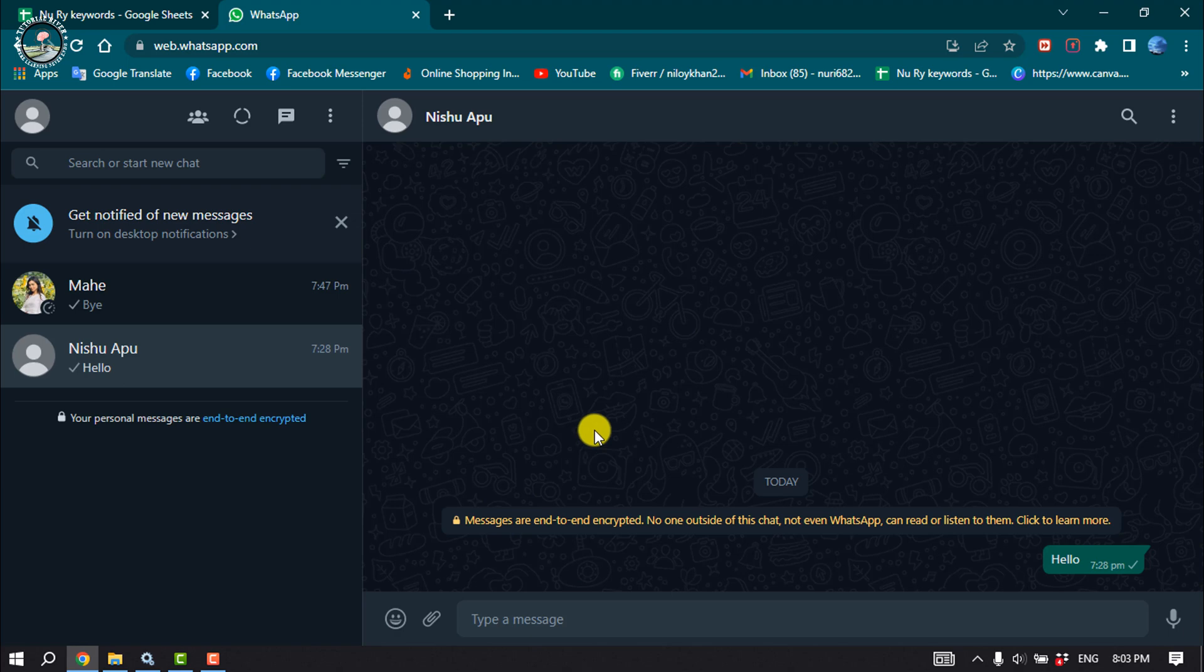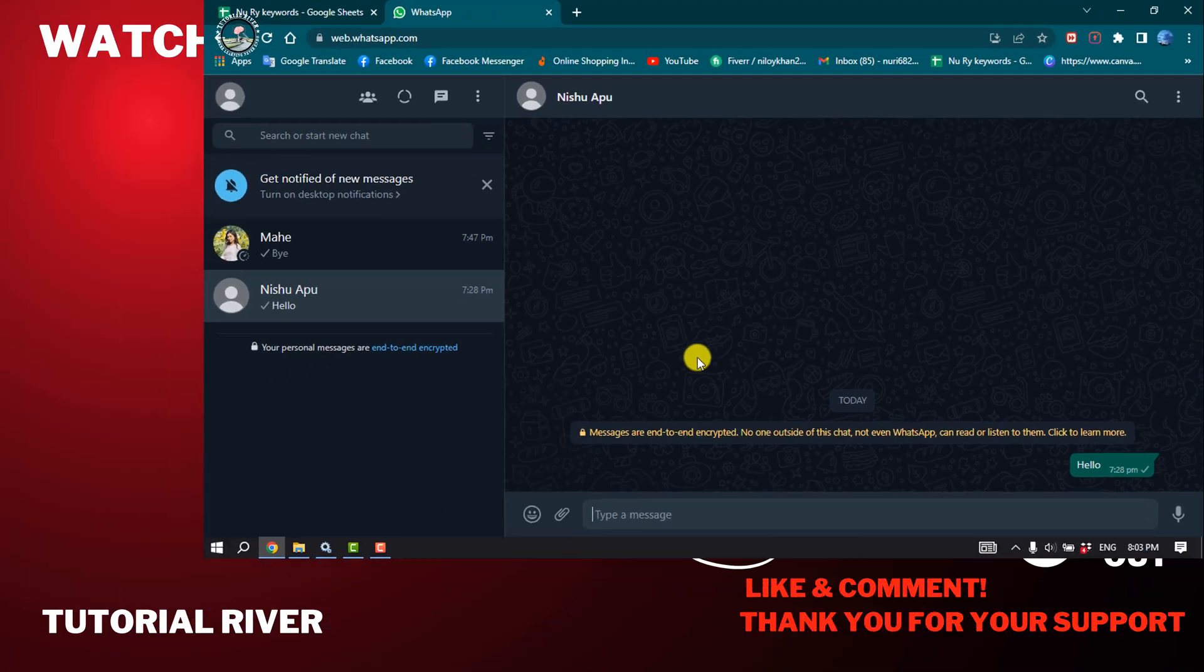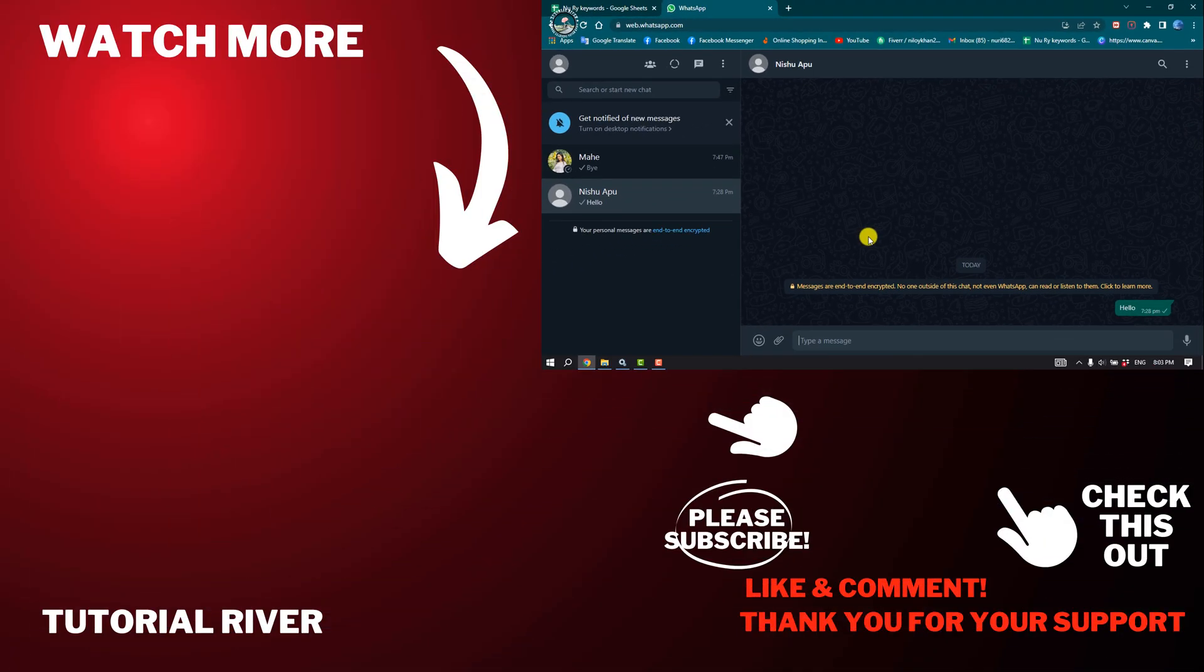So that's how you can do it. If you find this video helpful, make sure to subscribe Tutorial River. See you in the next video.